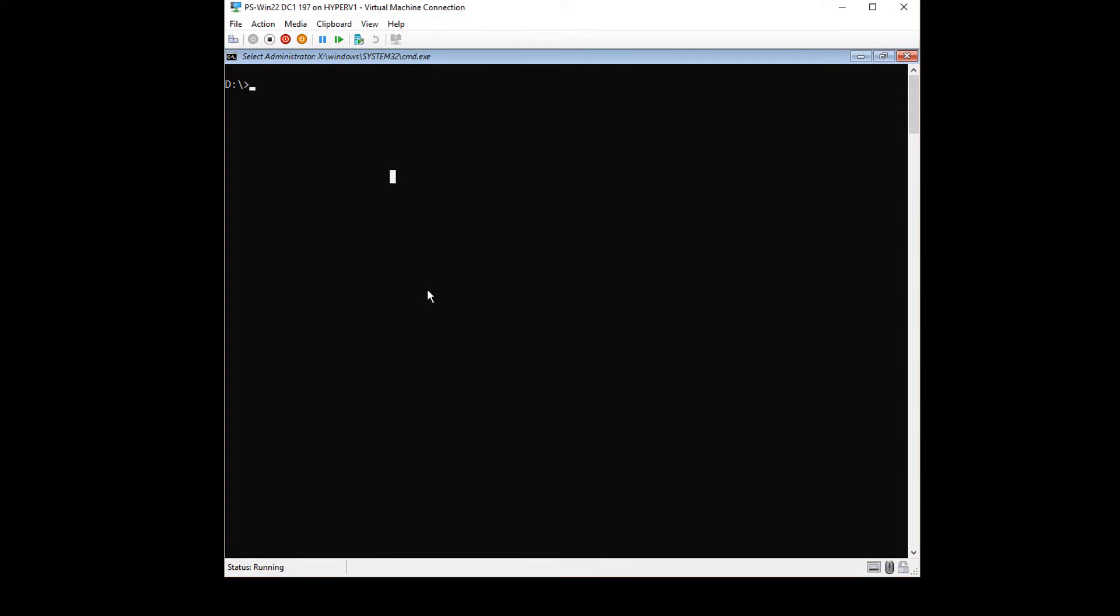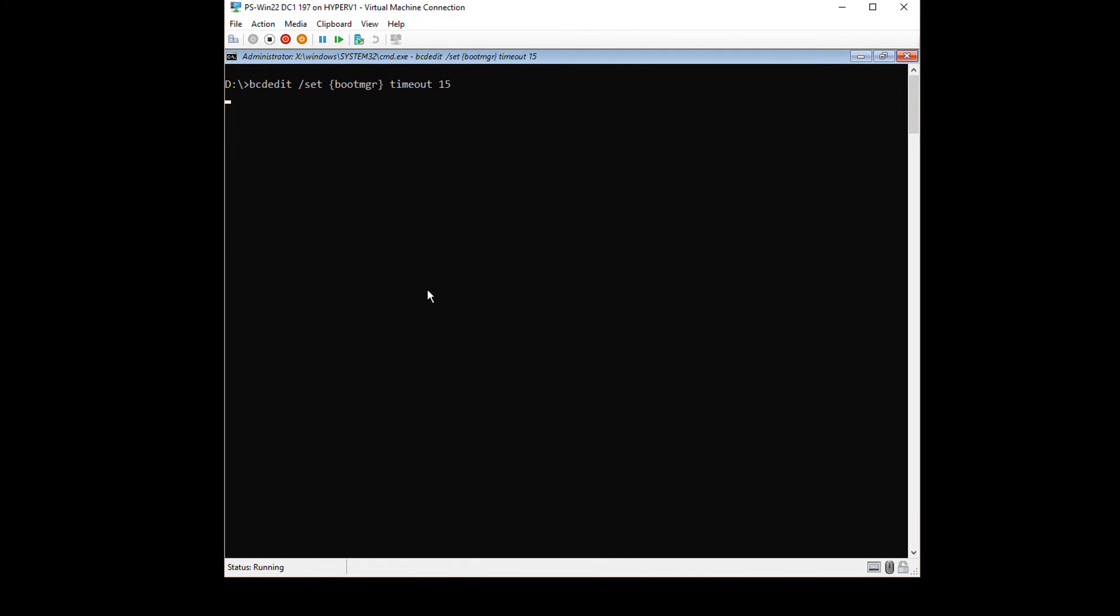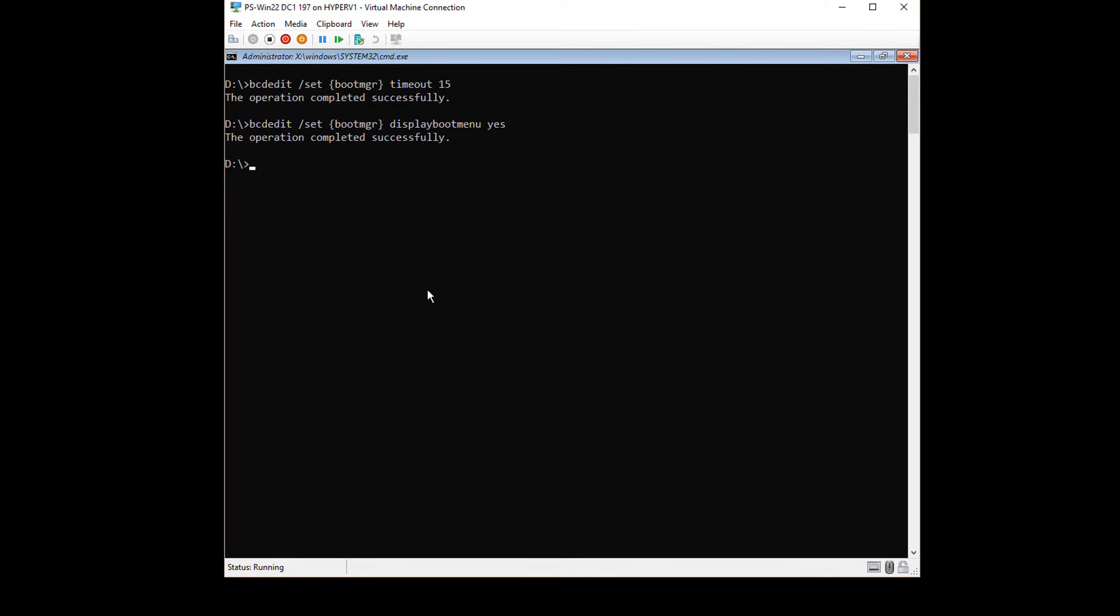Now I'm going to type a couple more commands: bcdedit /set followed by bootmanager, and then put the timeout of 15 seconds. And then I want to do a display boot menu, yes. And you can go back in and change that to no after you're all done.